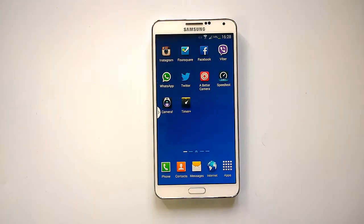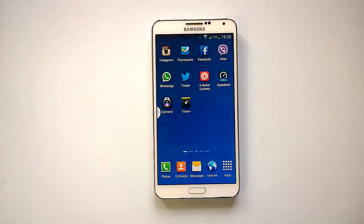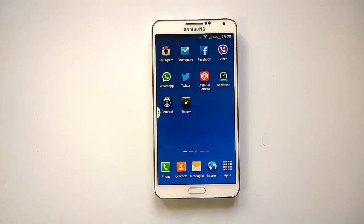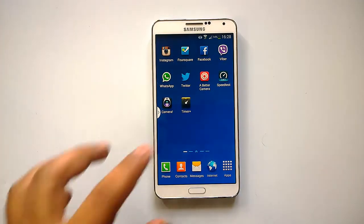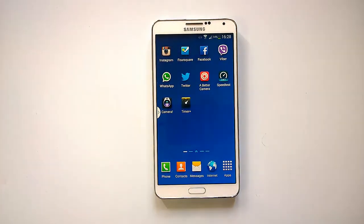Hey guys, this is Nirmal from NirmalTV.com and today we will cover a new timer app for Android phones called Timer Plus Countdown Timer. Although Android ships with a timer as well as alarm and clock, there are only limited options — you can't have multiple timers or customize it with your own ringtones and options. So for that, you have this Timer Plus Countdown Timer app.